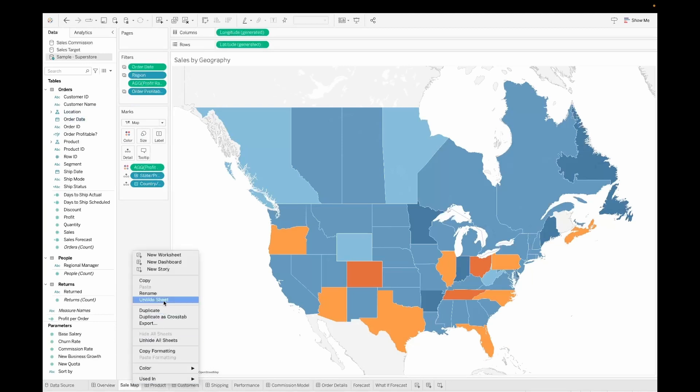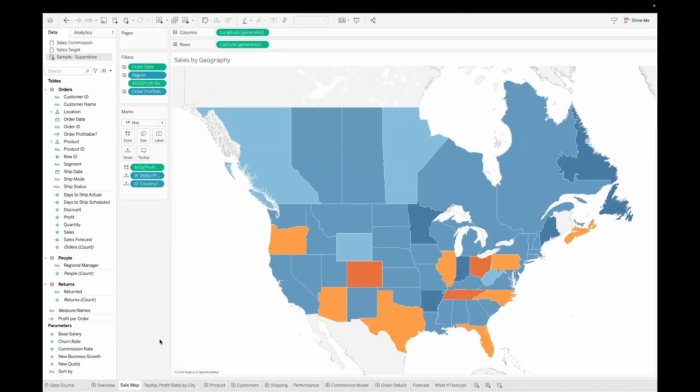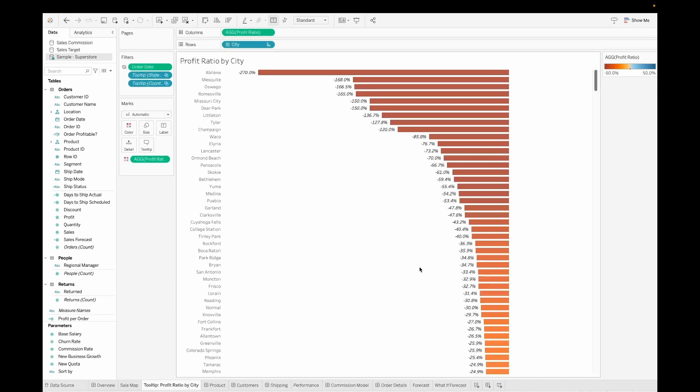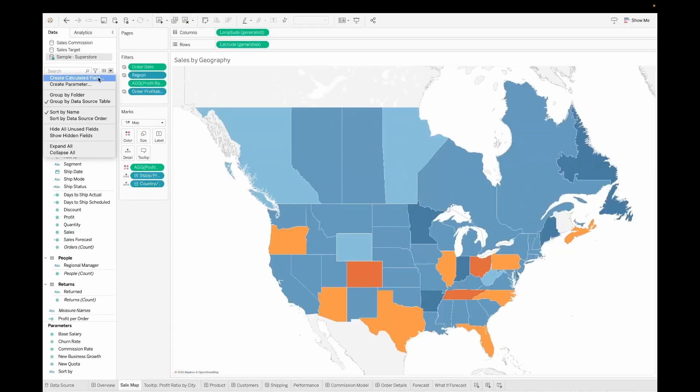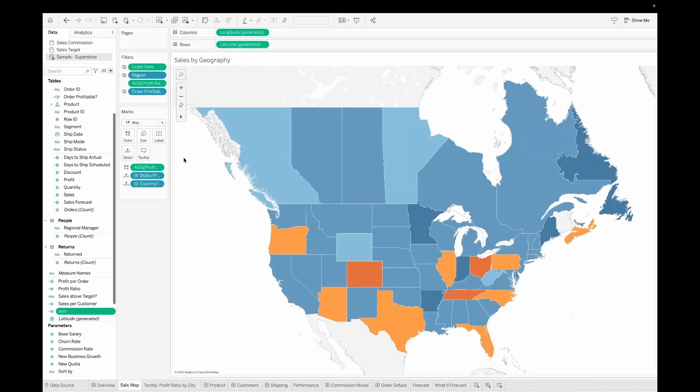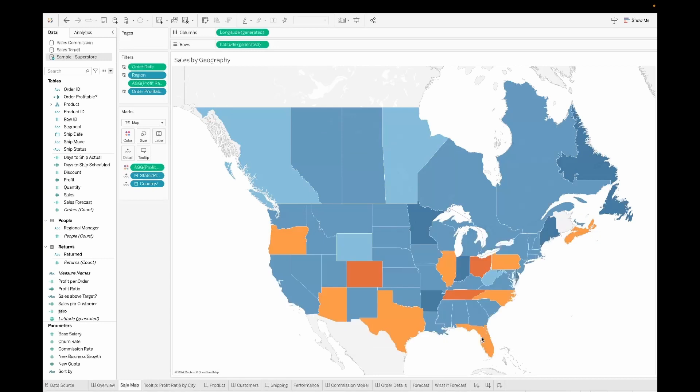So I'll just go to this particular sheet and I'll go ahead and unhide it and I also unhide the tooltip sheet which is associated with it where you can see the profit ratios by various cities. Now I have to create a few calculated fields. The first one is zero and it's a simple zero number that you'll enter here. Similarly, the second one would be one where you'll enter numeric one.